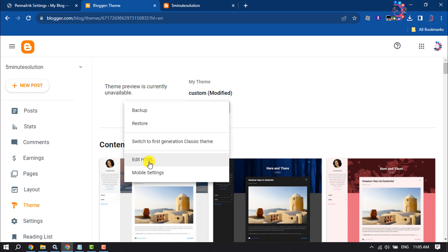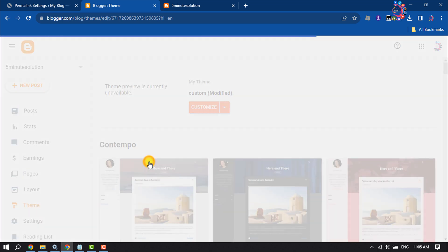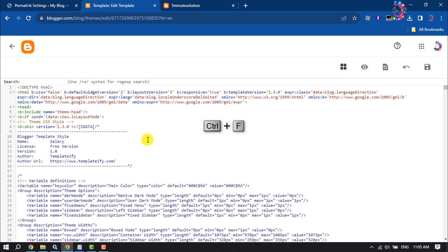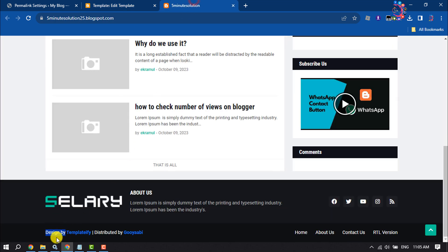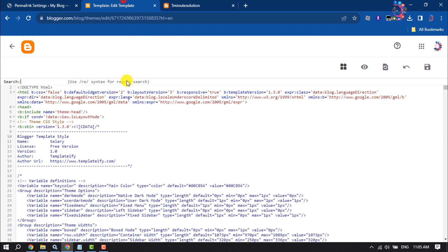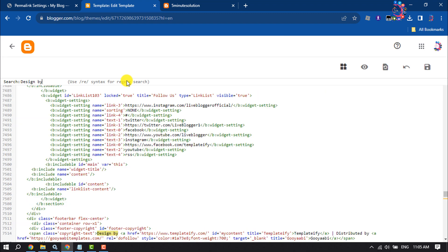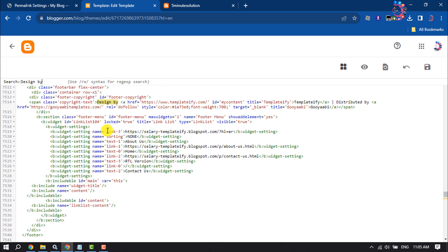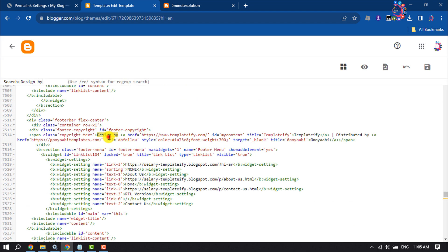Once you are in your theme editor, press Ctrl+F and here paste your copied credit text and hit enter. And then you will get here the credit text.